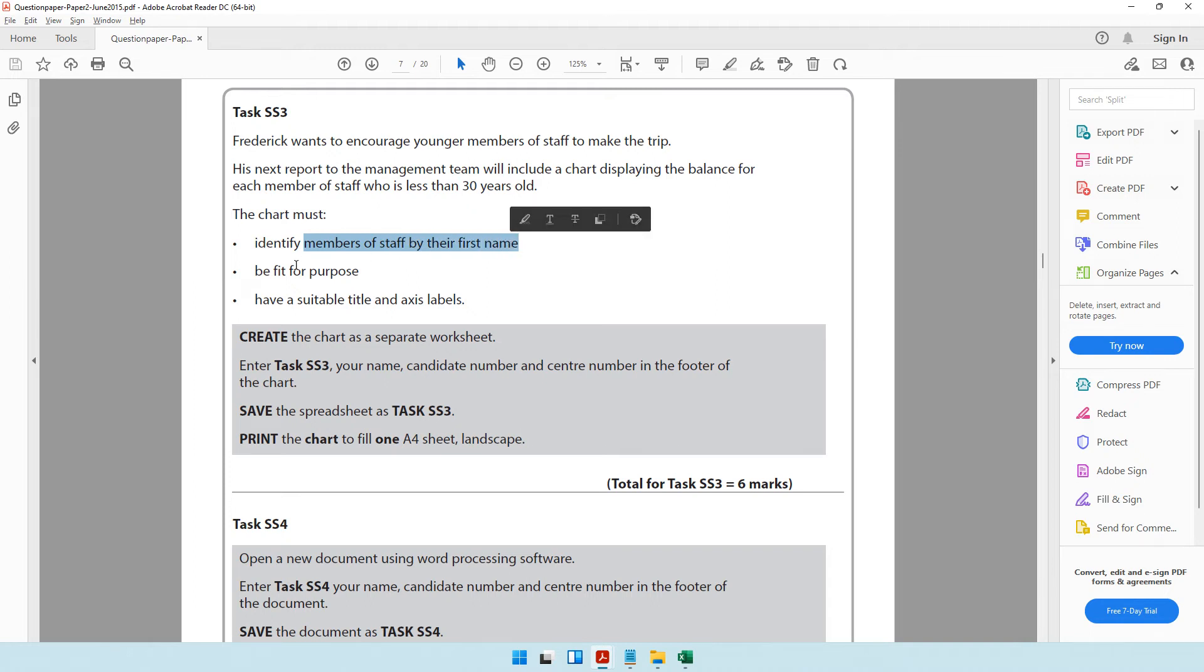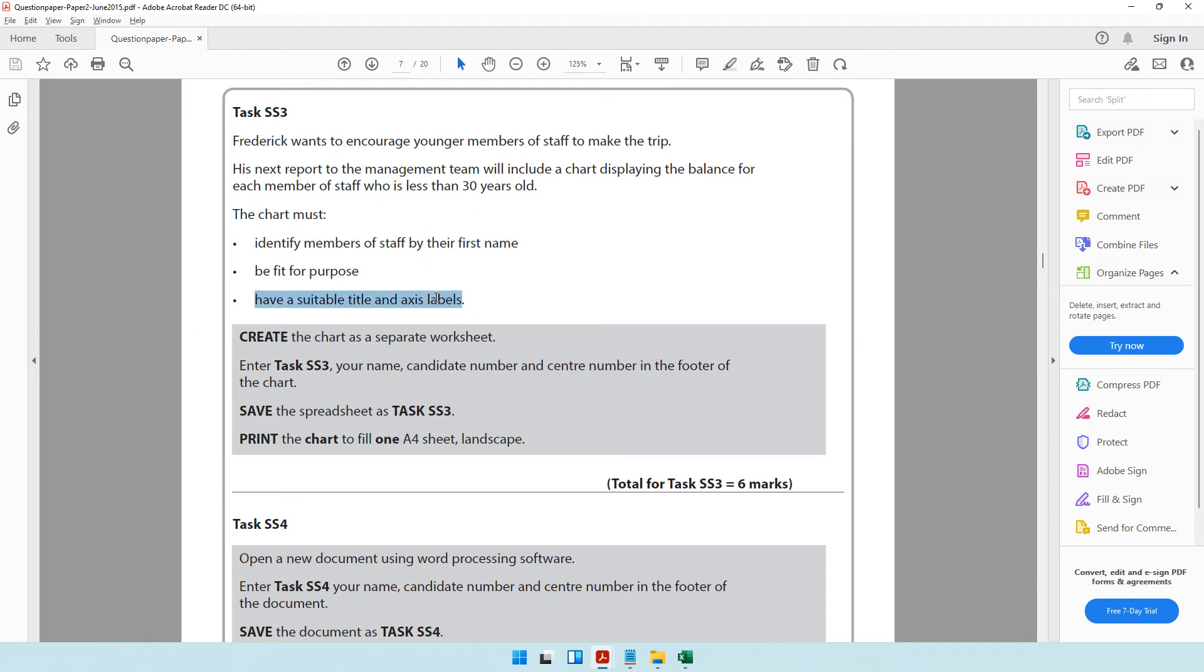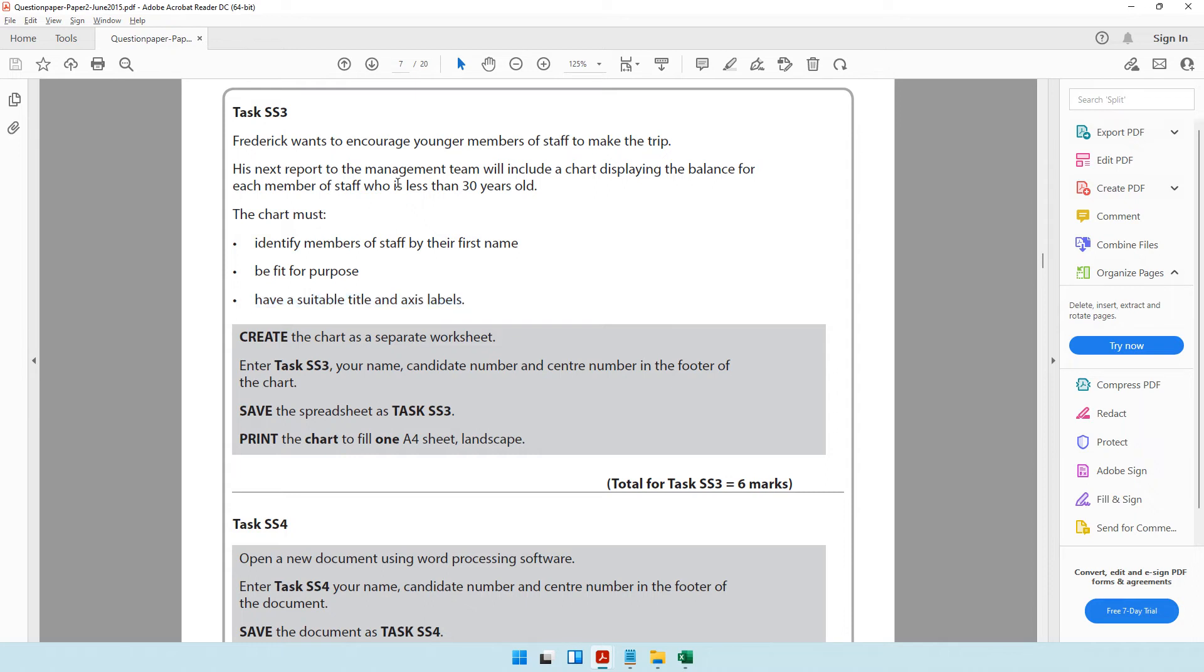It should be fit for purpose and have a suitable title and axis labels. We need to create a chart with staff who are less than 30 years old. That's an important criteria to keep in mind.